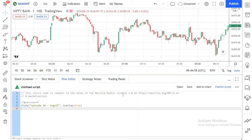Such patterns include pinbars, shooting stars, hammers, dojis, higher high, higher close, lower high and lower low candles. If you are inexperienced with Pinescript and haven't gone through the previous episodes of the series, I highly recommend that you do that first. Otherwise, let's get started.